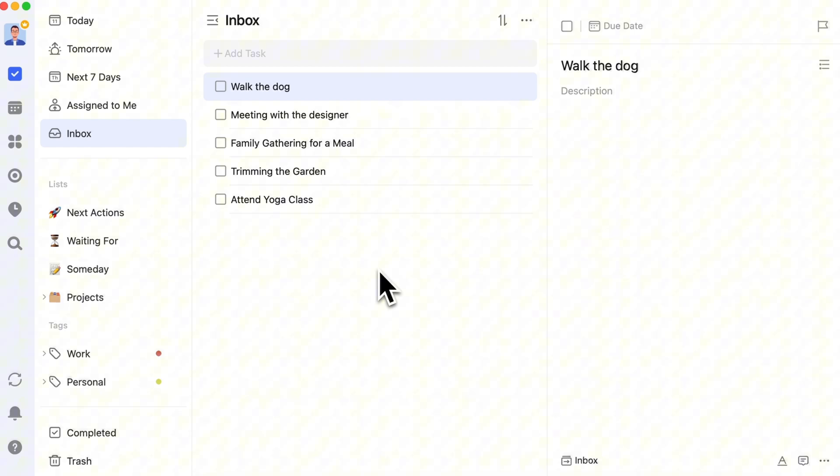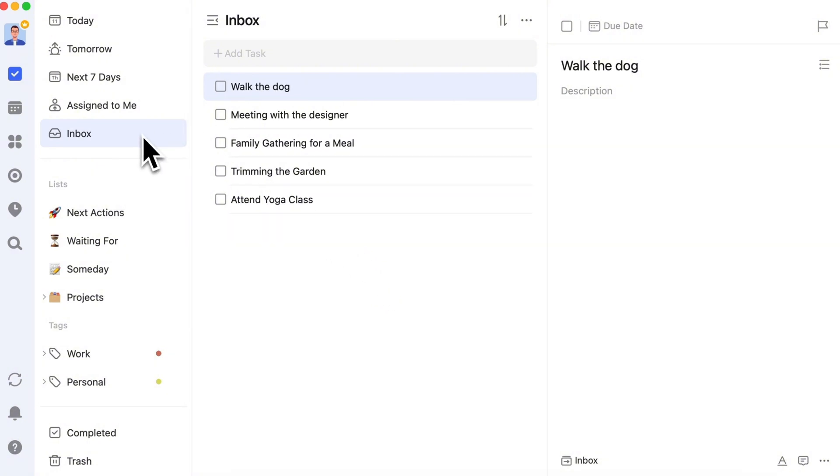Sometimes, while you're working, new ideas or unexpected events pop up. To avoid interrupting your flow, quickly jot them down in an inbox for later review. Of course, urgent matters need immediate attention.